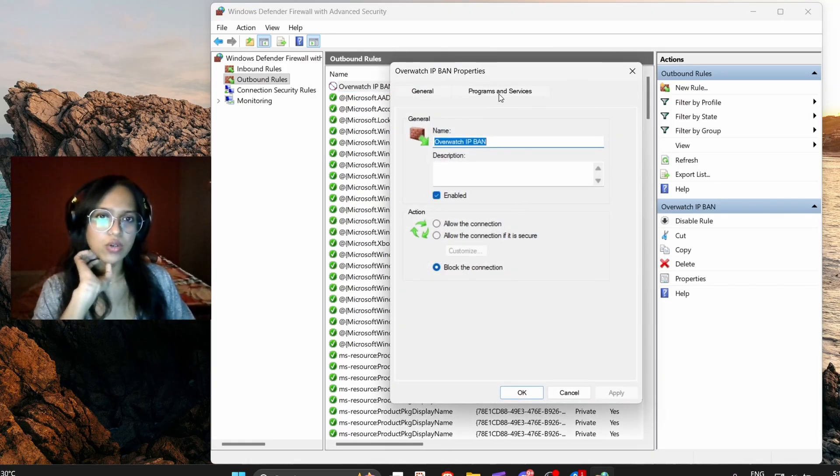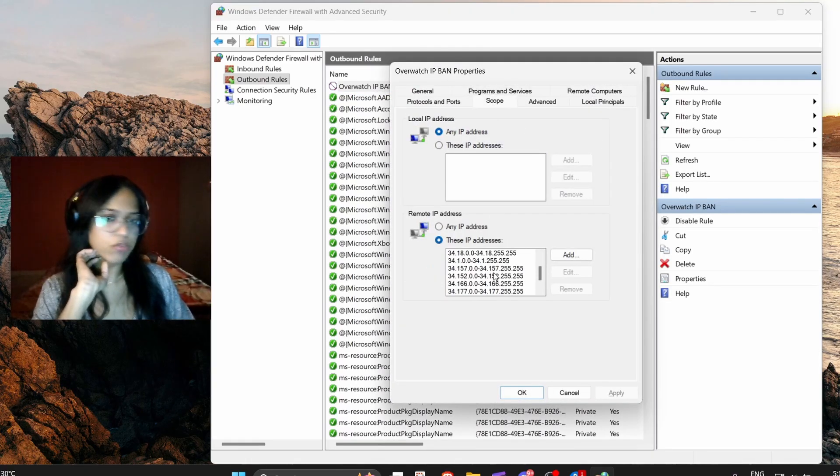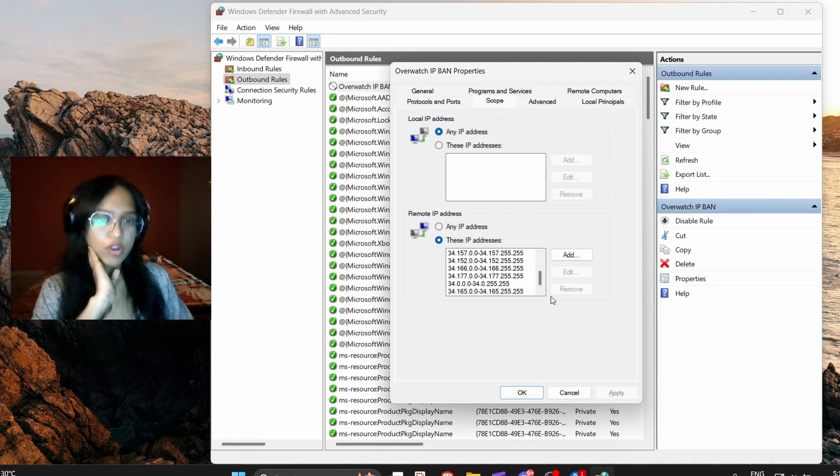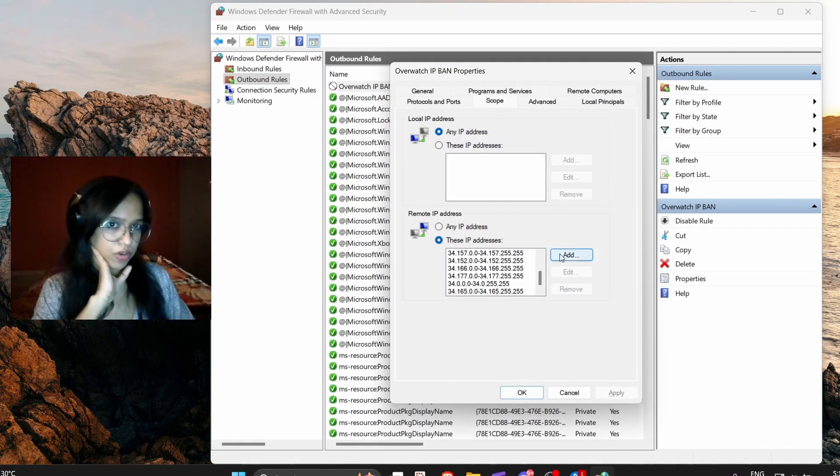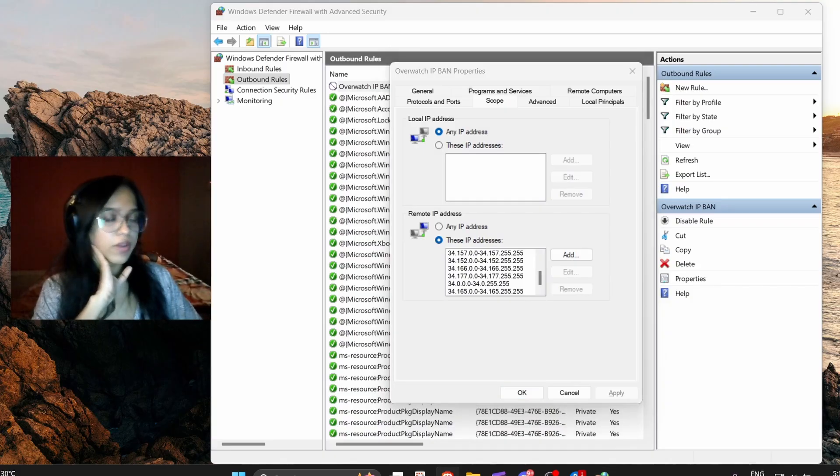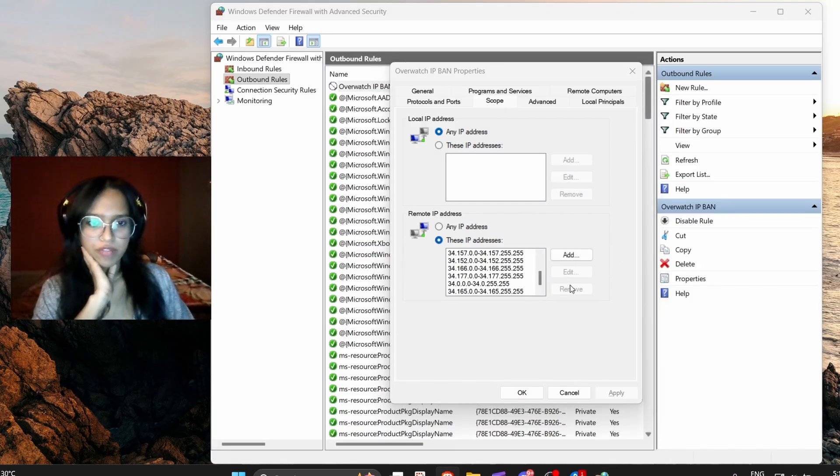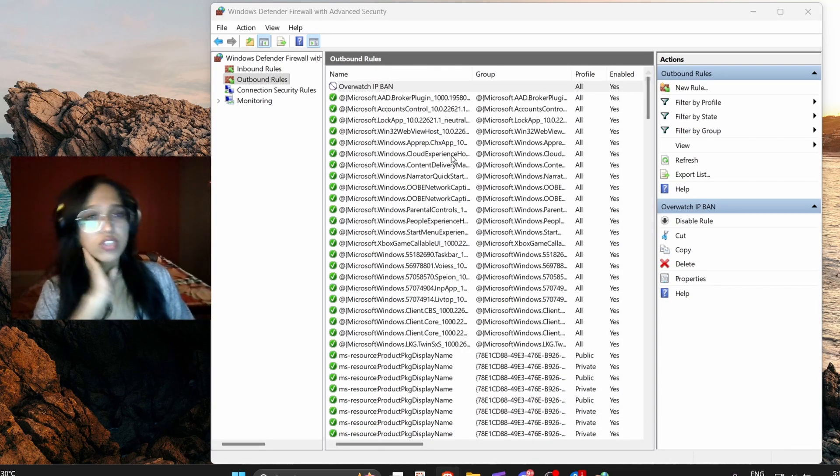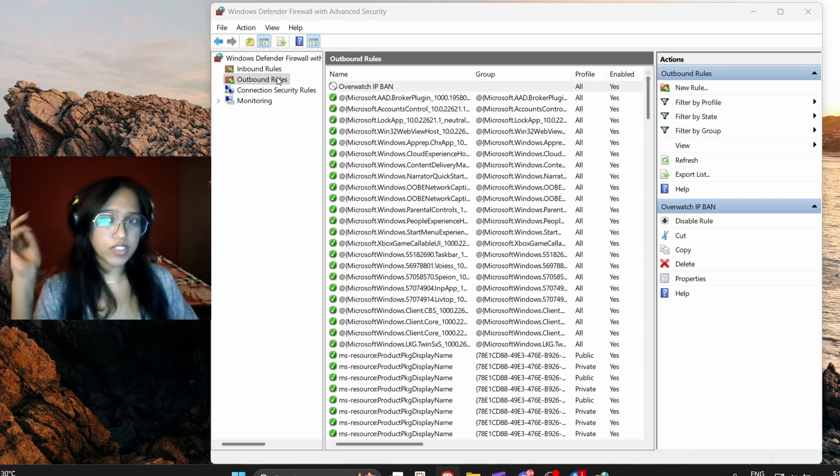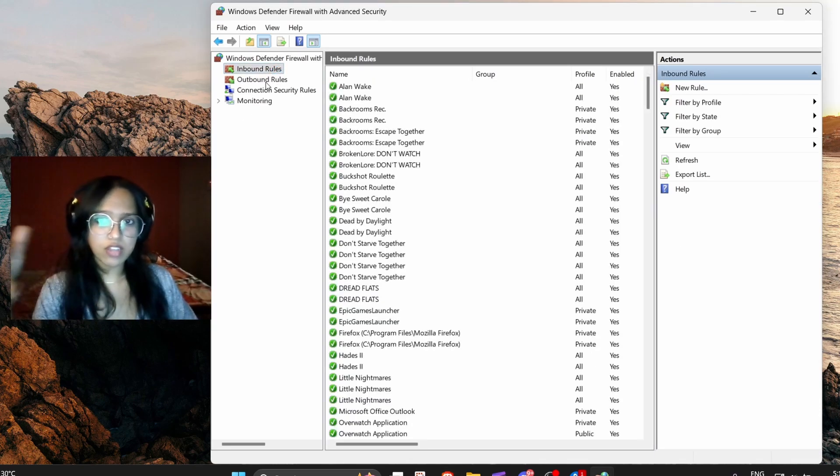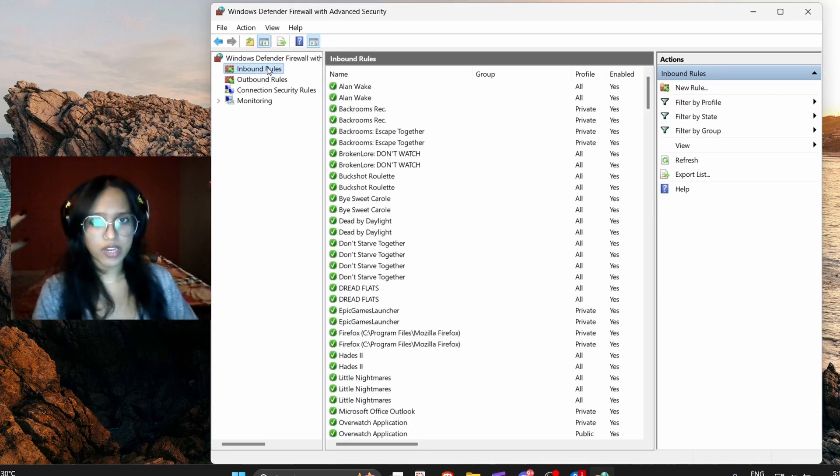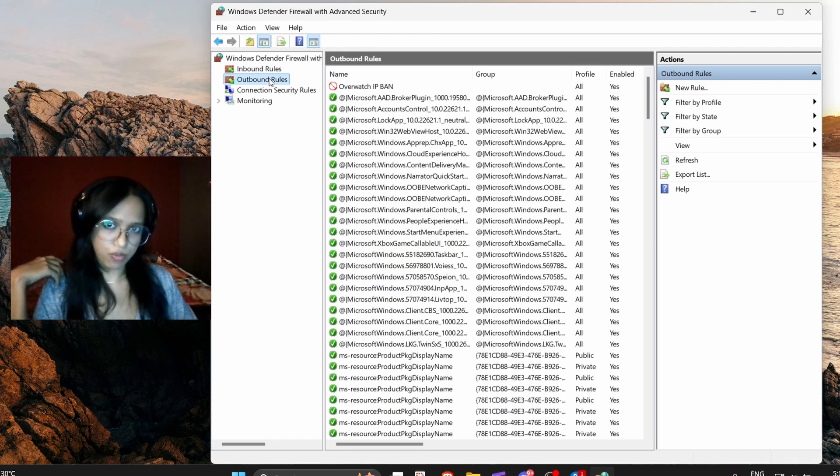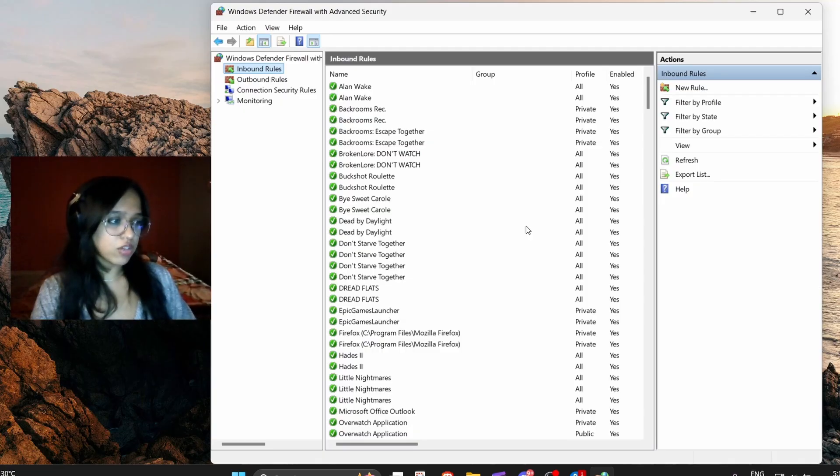To check that, then you just have to go on this, go to scope, and you'll be able to see all of them that you've blocked or modified here if you want. And then you just have to repeat the process in the other one. If you created an inbound, then you have to do the same thing in outbound.